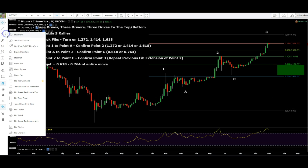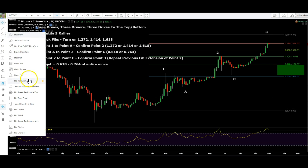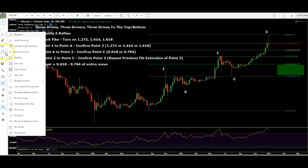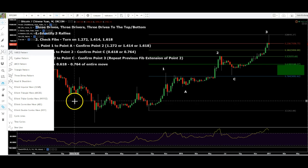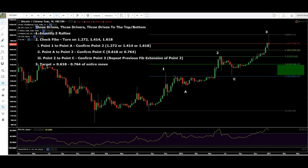Just to show you on TradingView where these tools are: fib retracement is here, the three drives is here, and ABCD is here. As usual, like, dislike, subscribe, share — hit me up on Twitter and Telegram. Happy trading!